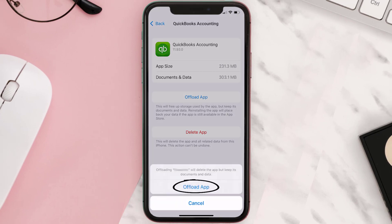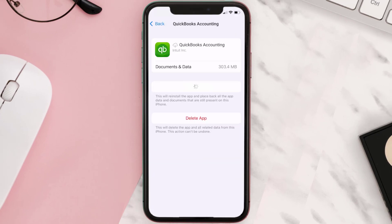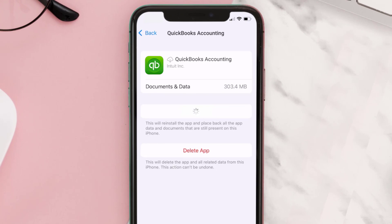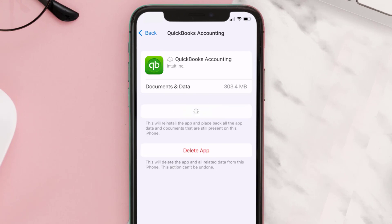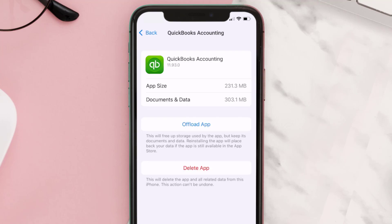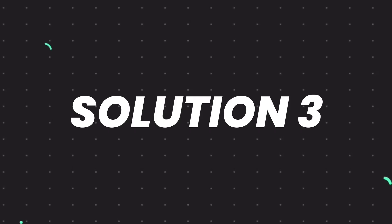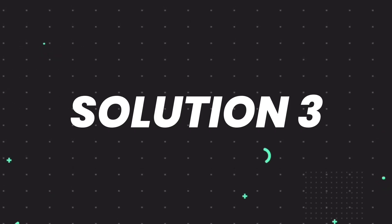Tap again to confirm. It'll take a bit for processing, and then a Reinstall button will show up — simply tap on it to reinstall the app. This should fix the issue, but if it doesn't, you need to completely reinstall the app.